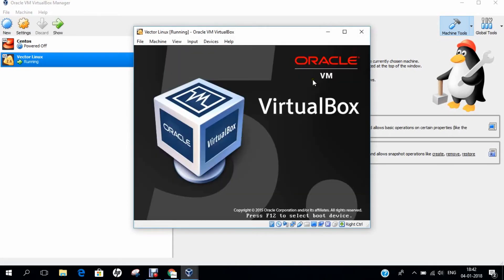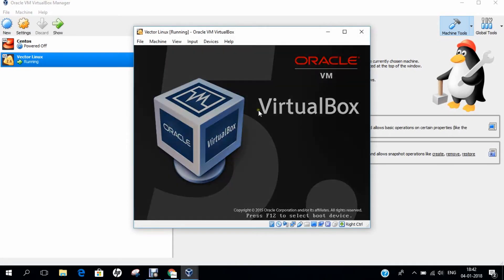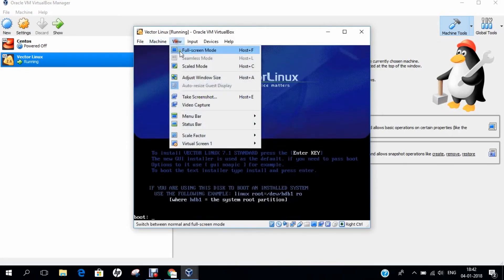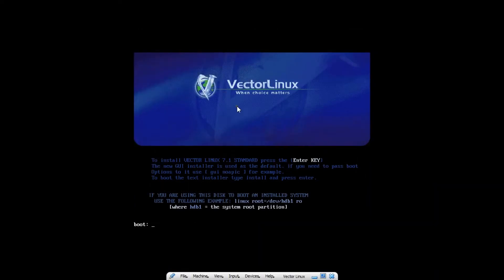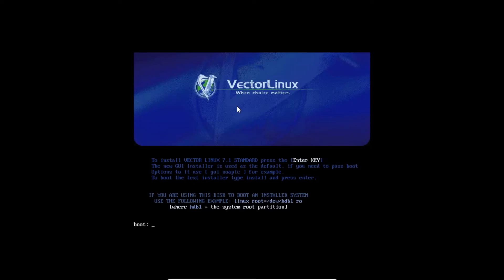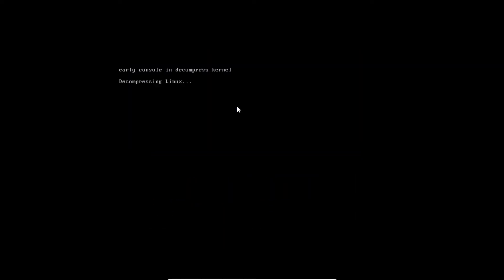In a few seconds, the operating system will start loading. Let's go with full screen mode. Now, you can see that it is saying to install Vector Linux, press the enter key. Let's press the enter key.